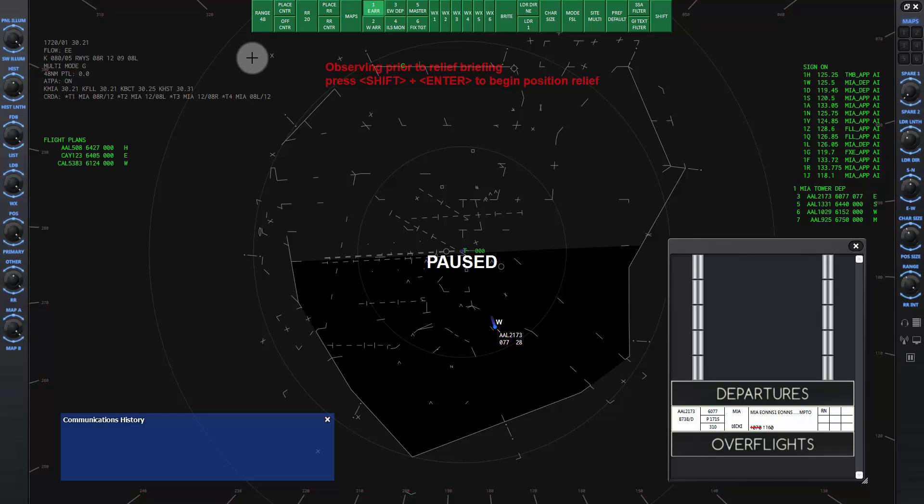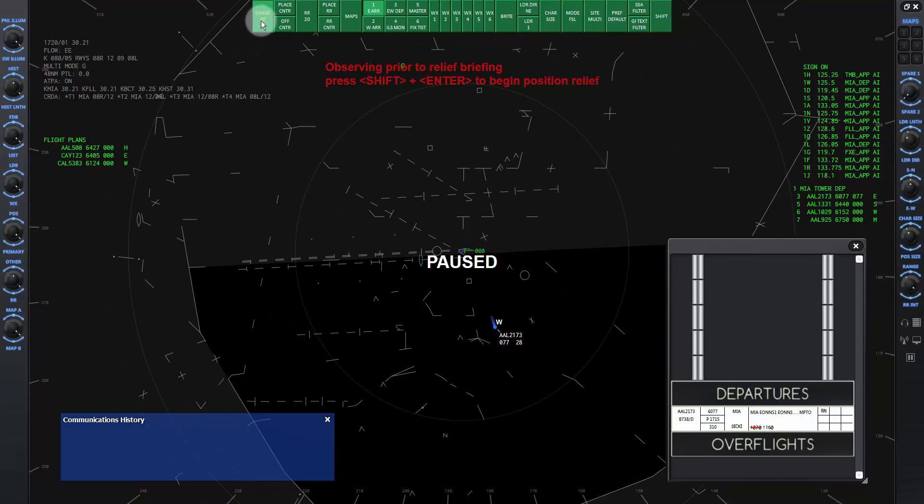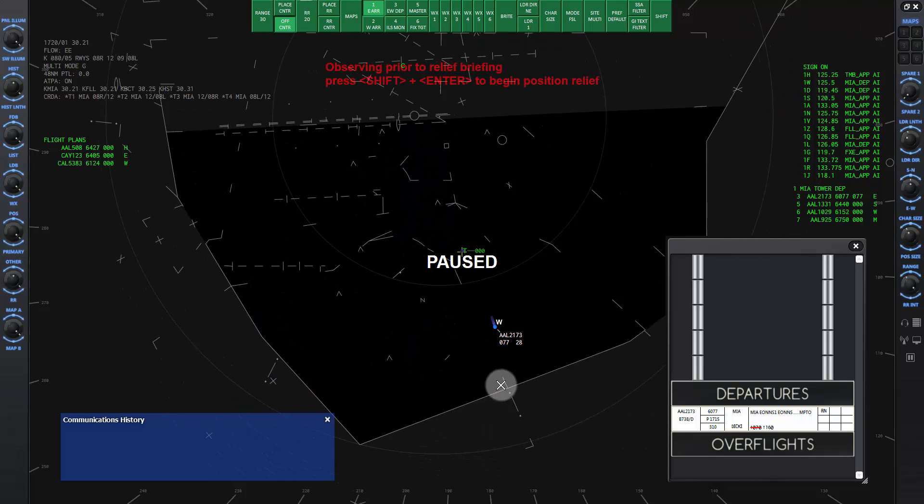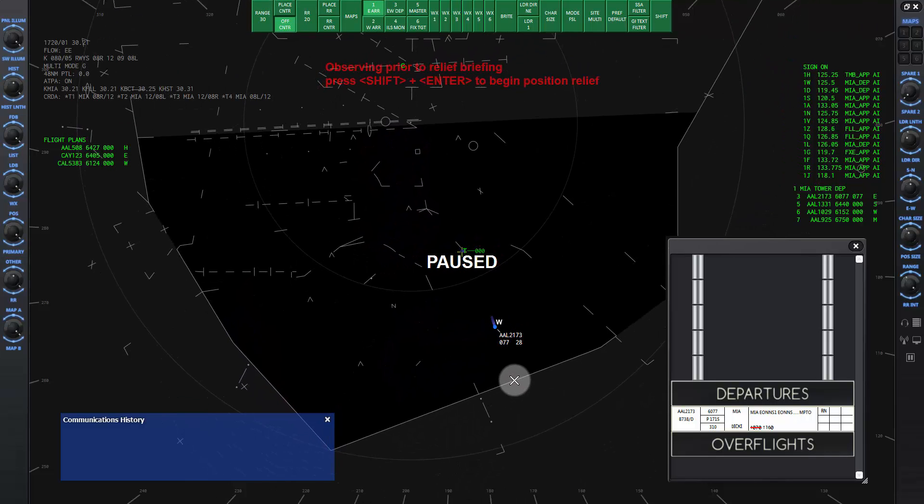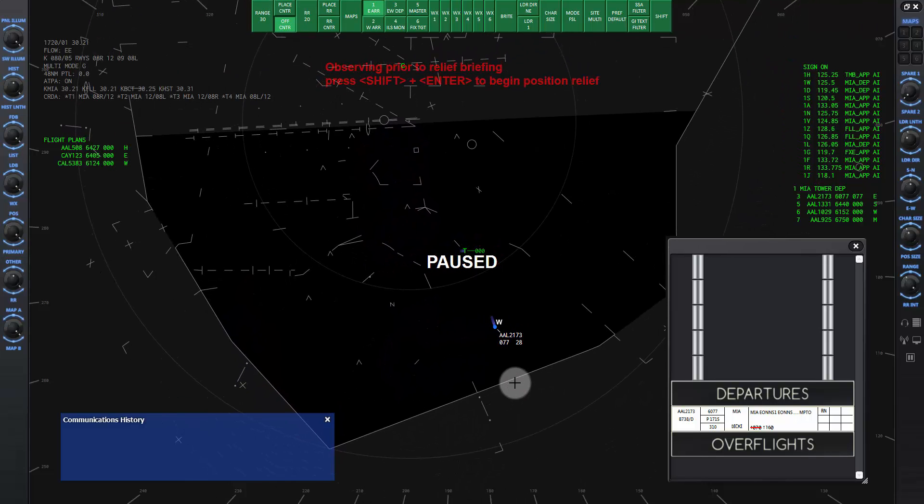Move and resize the flight information strip window and the communications history window as desired, as in previous lessons. Click on the range button on the DCB and set it to 30. Click on the place center button and move the control area up to have better visibility on the screen.